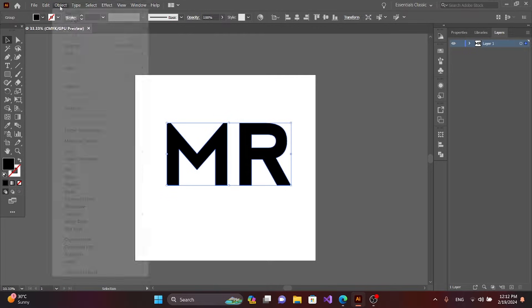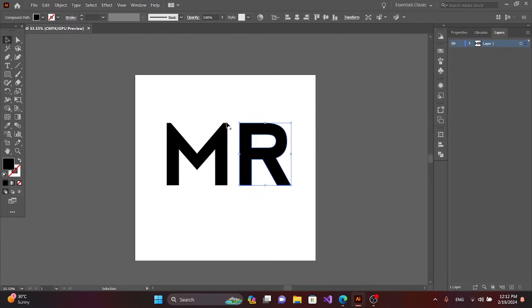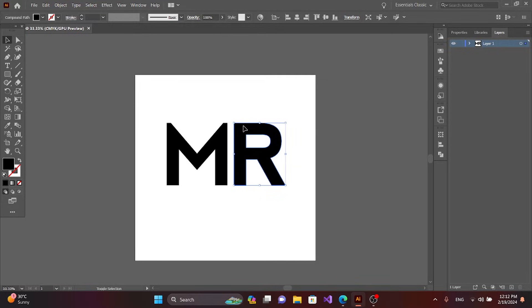Then go to Object Ungroup. You can move the text to any place. Now I will use the text. You can use the up and down arrows.